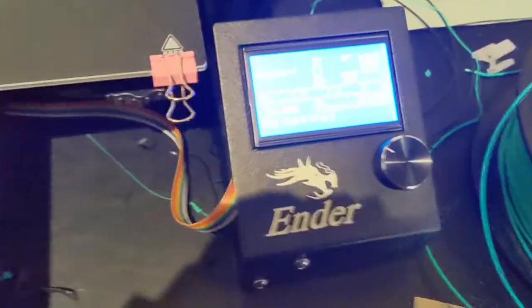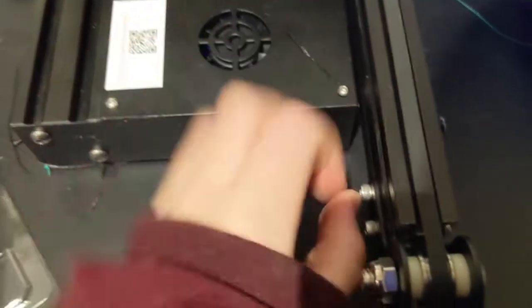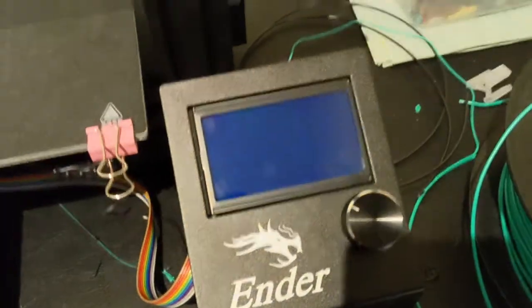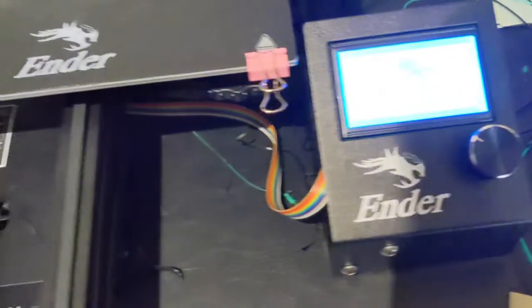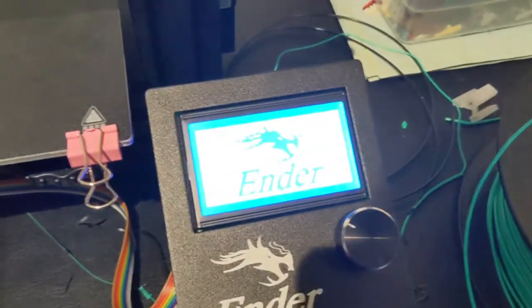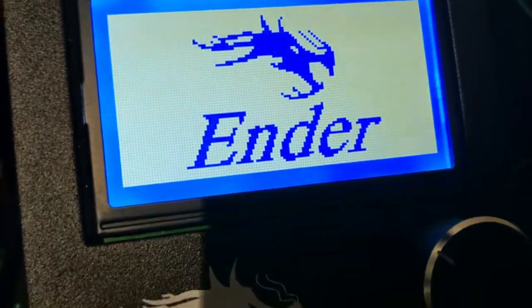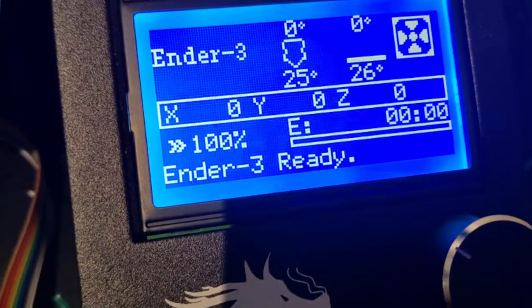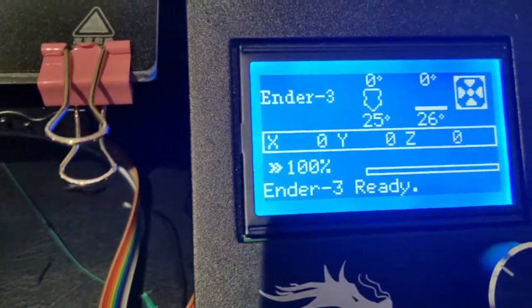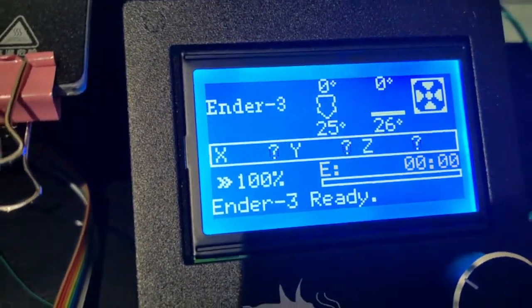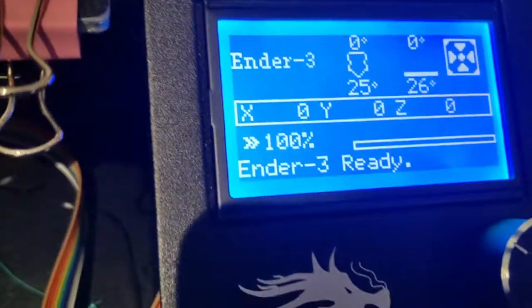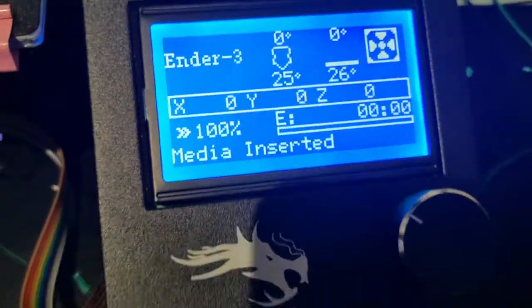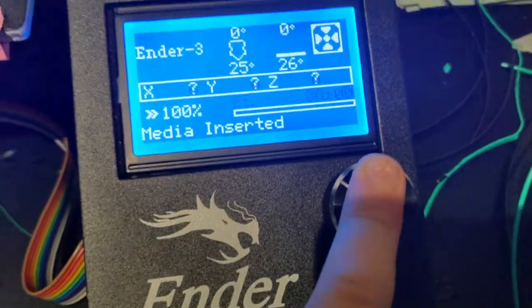The first way you can fix it is by popping out the SD card, turning off your printer, and then turning it back on. Now, try and put it in. As you can see, it works for me.